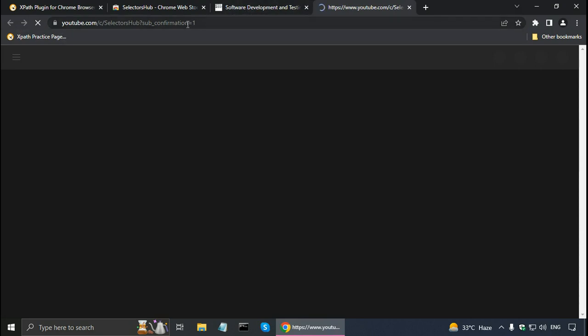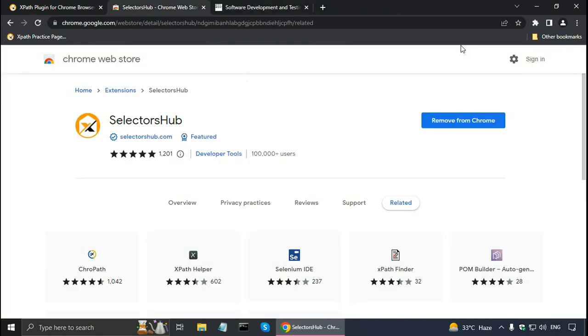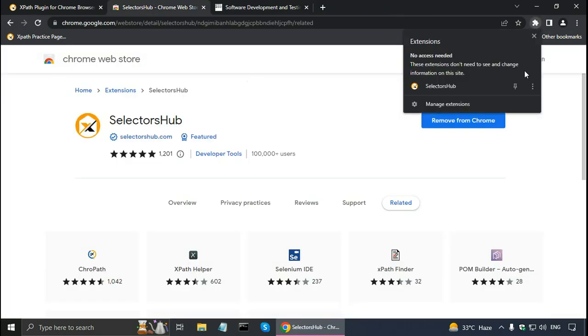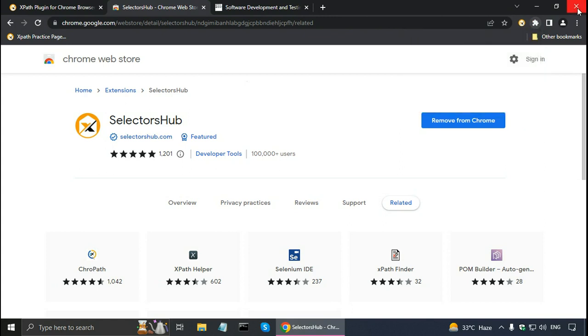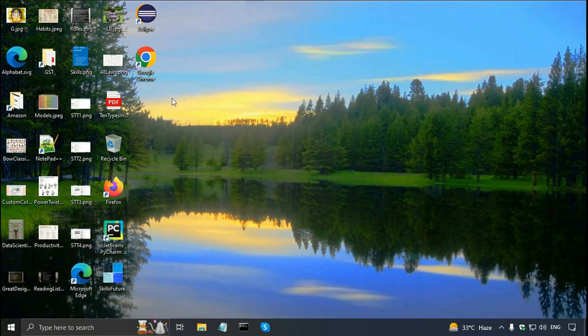It opens the Selectors Hub YouTube channel. Let me close it for now. I can pin the Selectors Hub extension, and after this I have to restart my browser. So let me restart the Chrome browser.